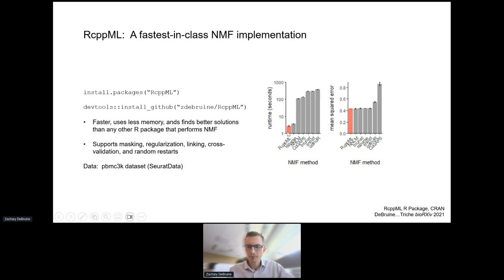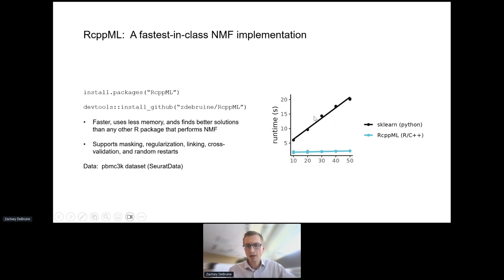Our implementation of NMF is faster than any other NMF implementation available in R—two orders of magnitude faster than CoGAPS. We are also faster than R sparse, which actually uses a different algorithm not suitable for single-cell data. We also learn models that are just as good in terms of reconstruction error. Compared to Python SK-Learn, we are about an order of magnitude faster and scale far better as rank increases.